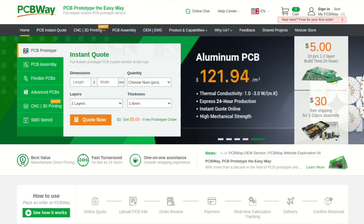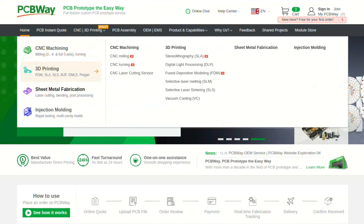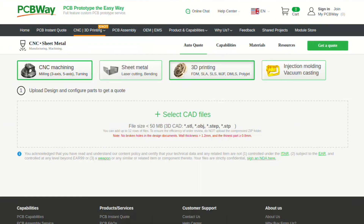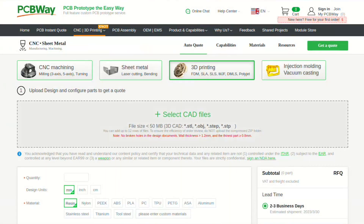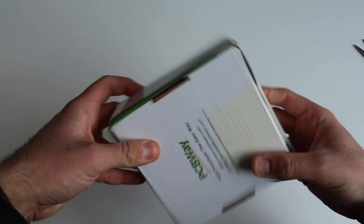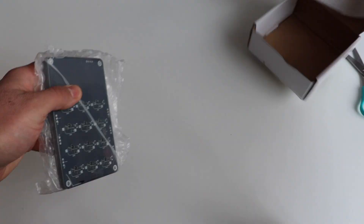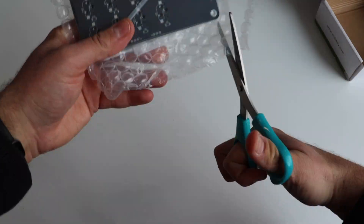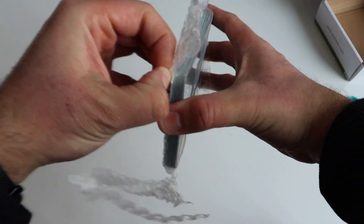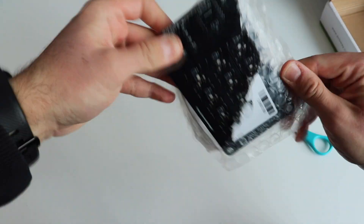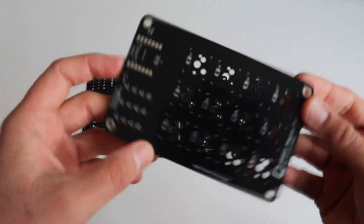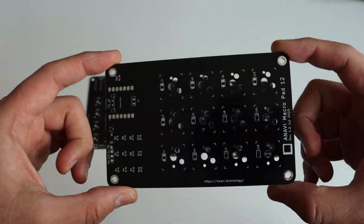Furthermore, nowadays PCBWay also offers injection molding, sheet metal fabrication, 3D printing, and CNC services. Recently I designed a new mini mechanical keyboard with 12 keys using the free and open source software KiCad. I exported the Gerber files, uploaded them at PCBWay.com, and in a few days they were manufactured and delivered to Bulgaria via DHL.